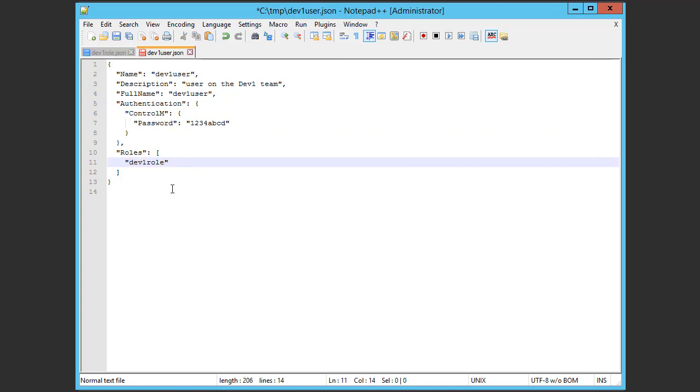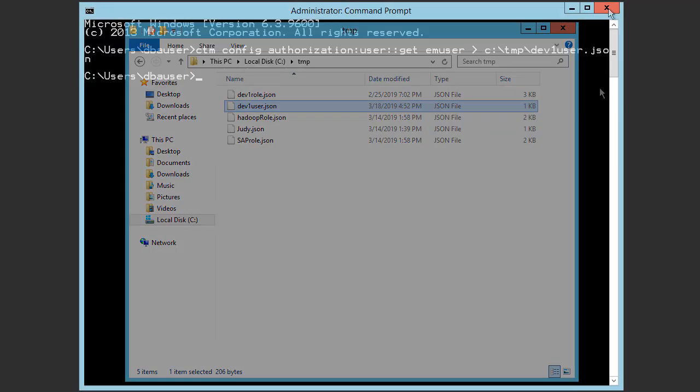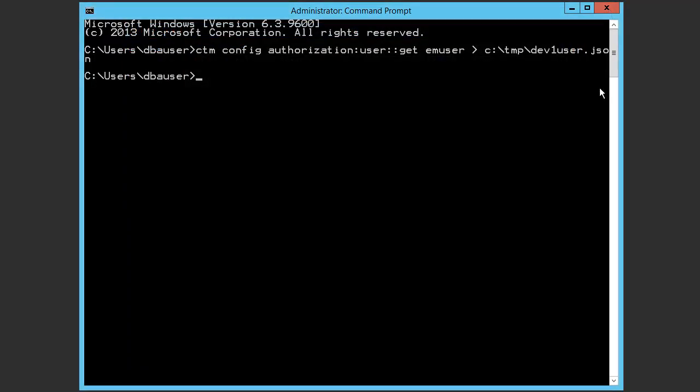So, now we have finished changing the user attributes. We'll save the file and close it. Next, we'll deploy the new user to Control-M.